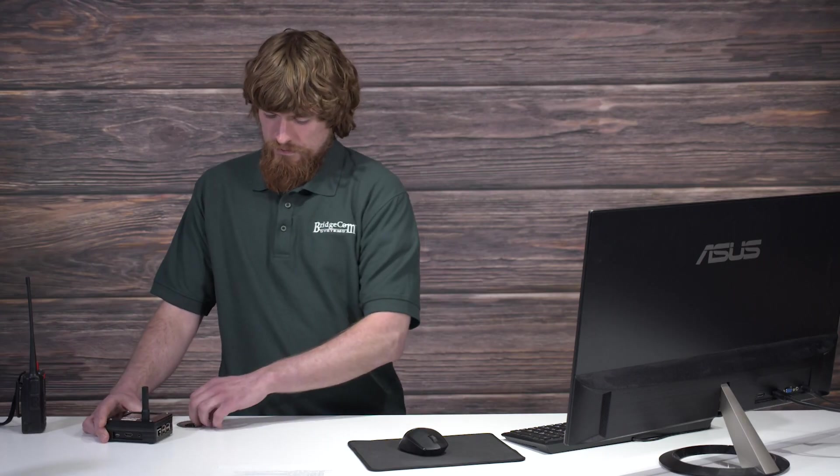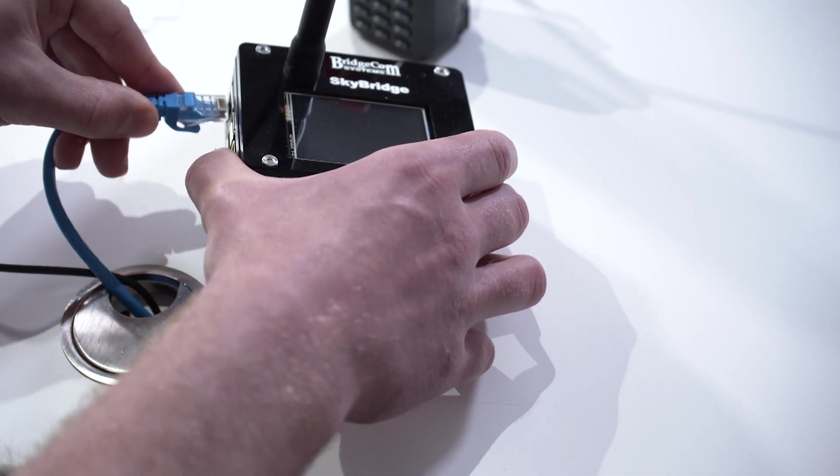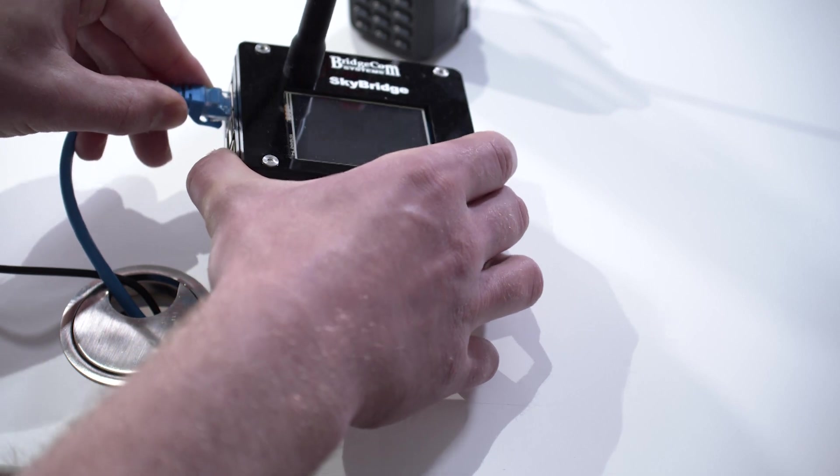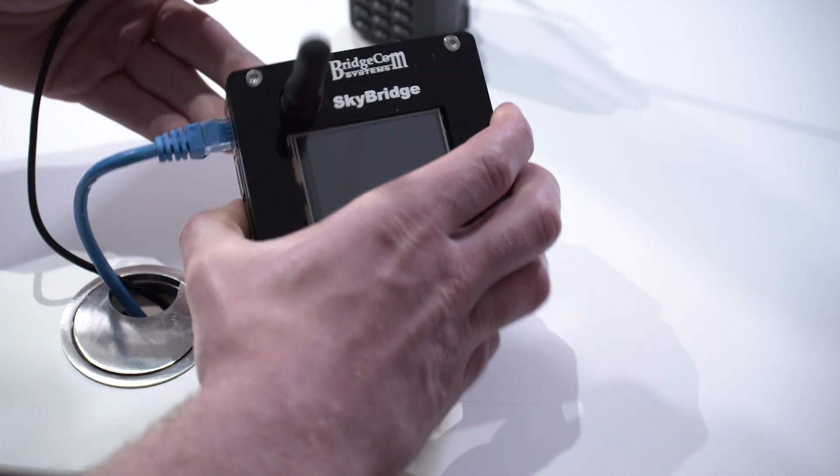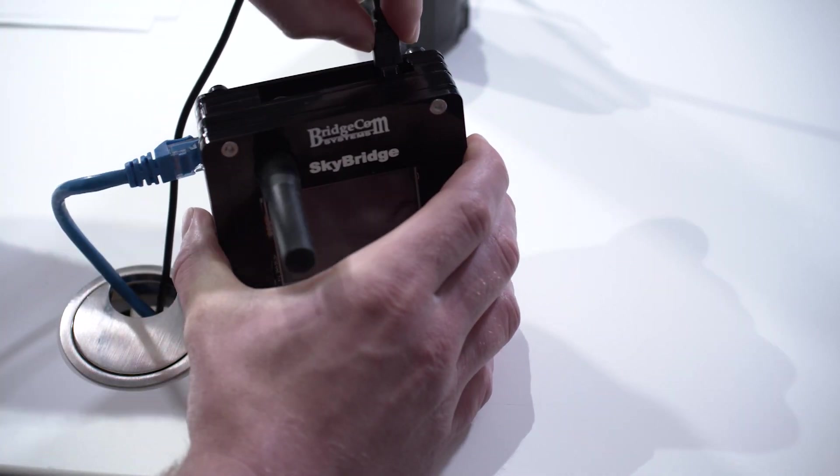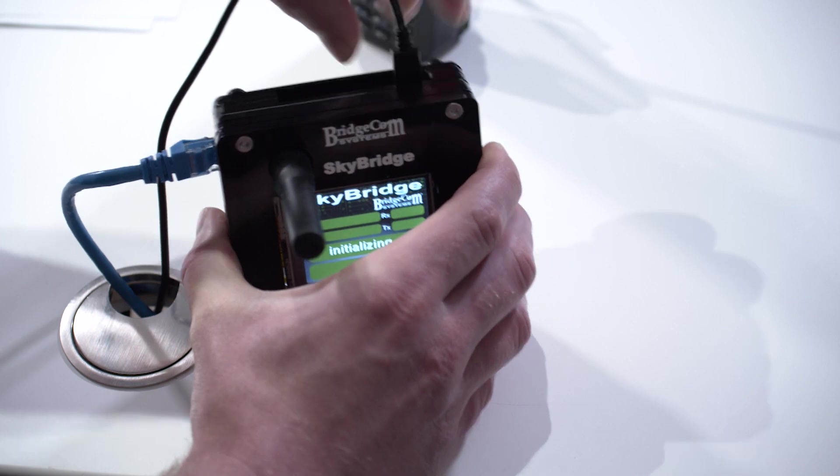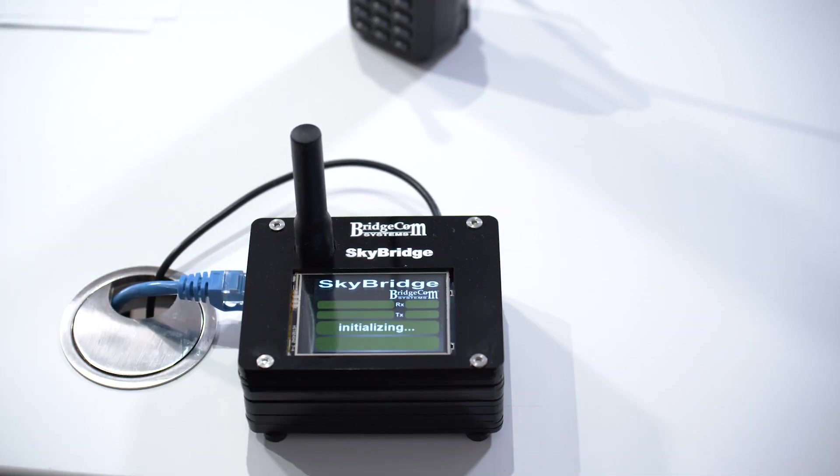The first step is to first plug in the ethernet cable, then the power cable, and now we wait several seconds for it to initialize.